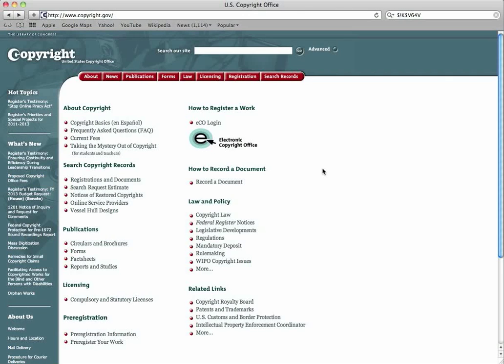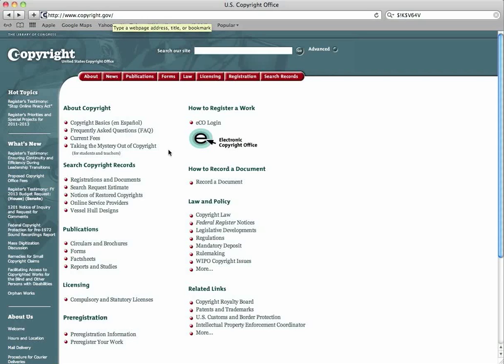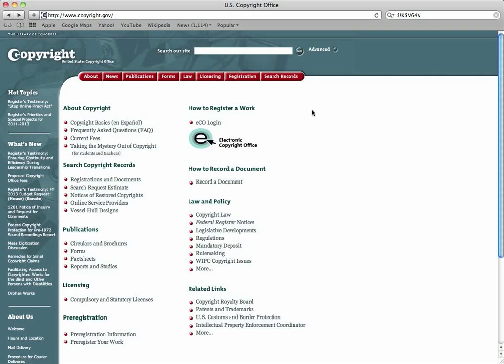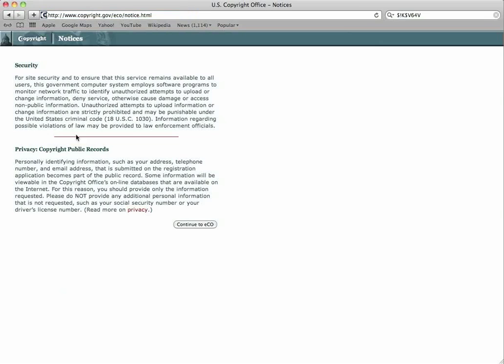This is a little instruction on how to register your original work on www.copyright.gov. First you want to go there and read everything you need to know here on this page. But what we're going to talk about right now is registering a work right here, how to register a work. You're going to go to the eCO login. You can read about their security and the privacy that you are assured here on this site.